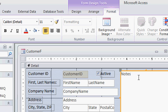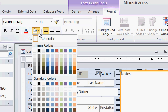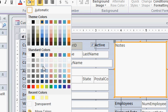Now that I'm in design view, I'll come up to the form design tools section of the ribbon on the format tab, and right over here in the font group you'll see a background color option. You can come down here and pick any color that you want. I'll come down and pick yellow right here under standard colors.